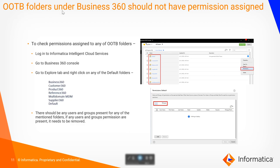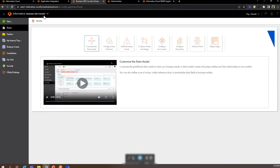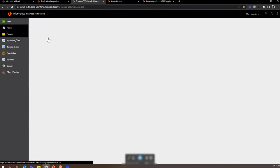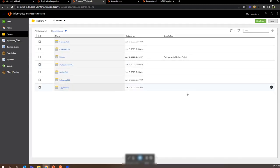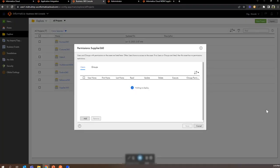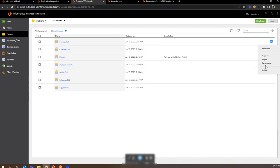The out-of-the-box folders under Business 360 should not have any permission assigned. To check this, we need to go to the Business 360 Console tab and under the Explore tab we will see the out-of-the-box folders. To check the permissions, we need to go to the Permissions tab and make sure that under Users and Groups there are no permissions assigned, and we need to do the same for all the folders available.